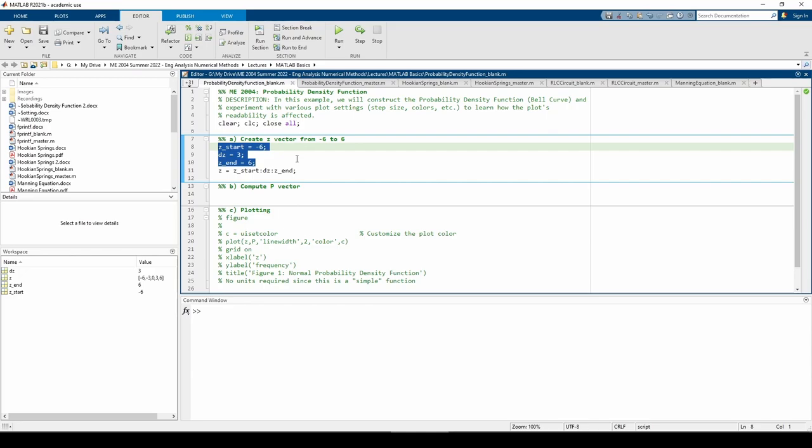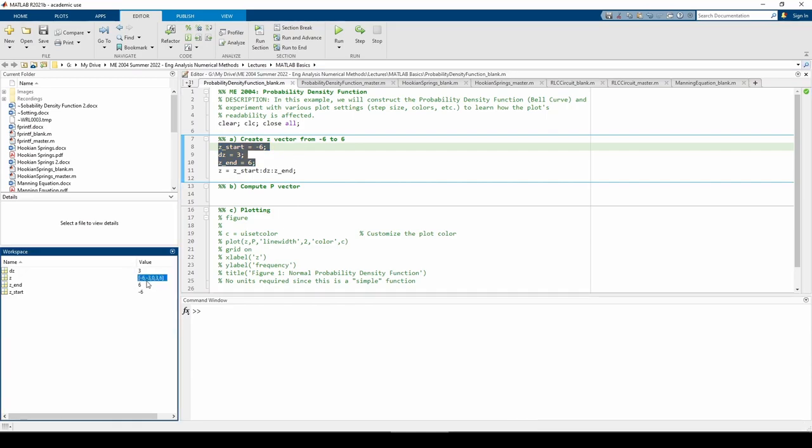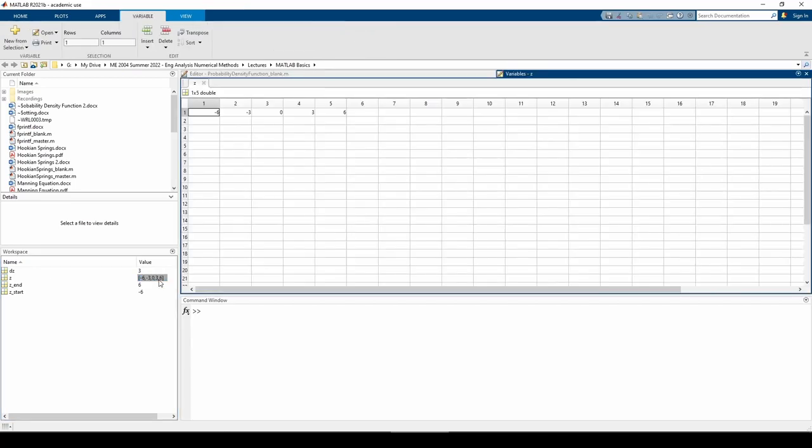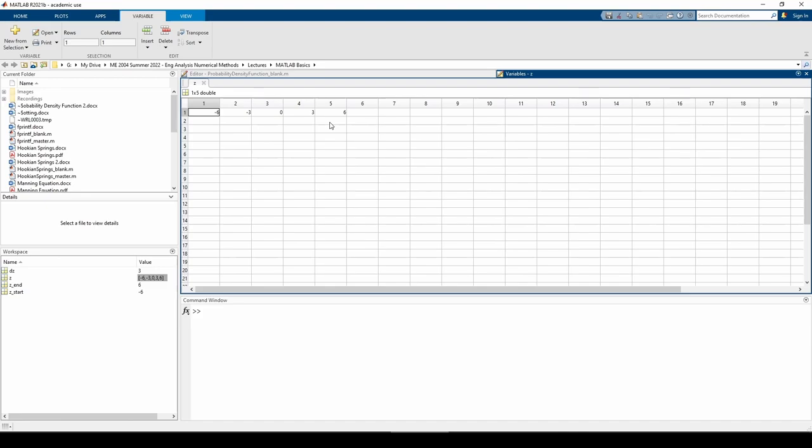Let's take a closer look at the z variable. We start at negative 6, increment by 3, and end at 6. We can double-click on this variable in the workspace. Lo and behold, z will have all the correct numbers. I like to frequently double-click on variables in the workspace to bring up this screen to ensure the variables have the correct values whenever I code.